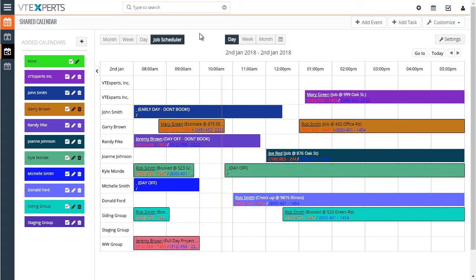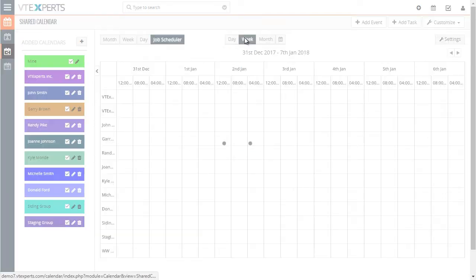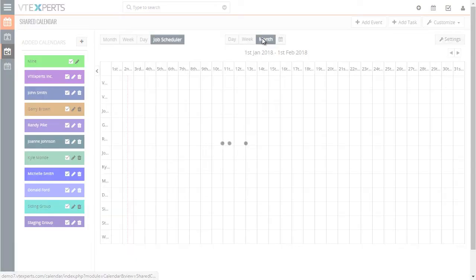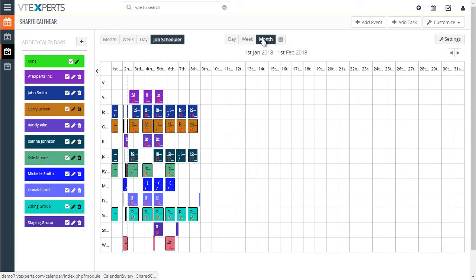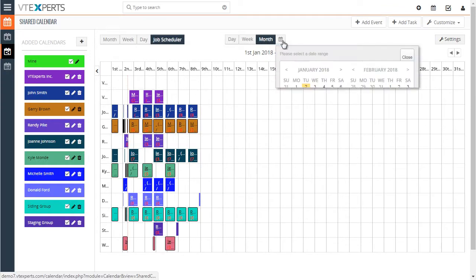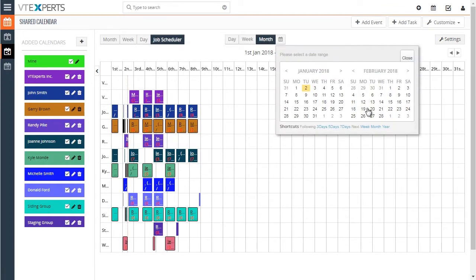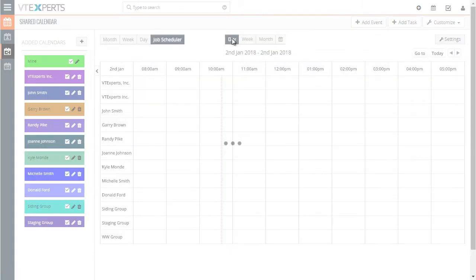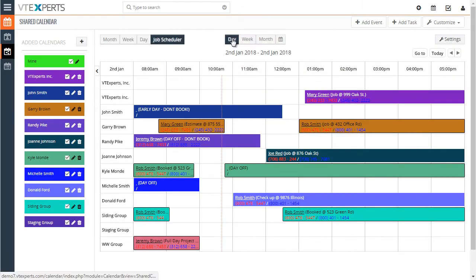As you can see, we can see the schedule for a day, week, or a month. You can also set a custom date range and just select certain days or date range. Let's go back to our day view.